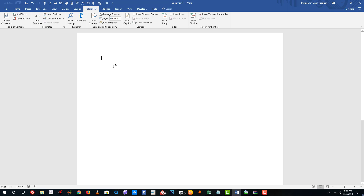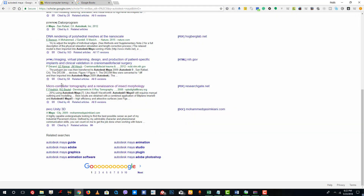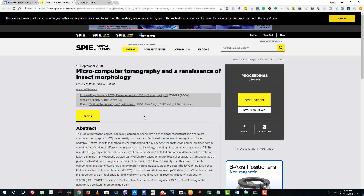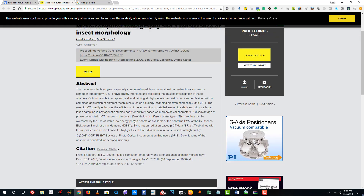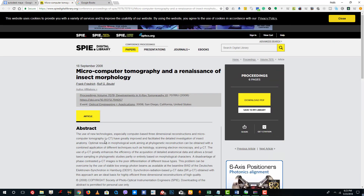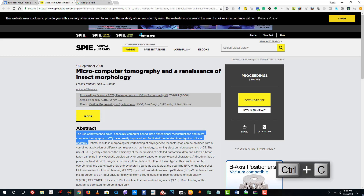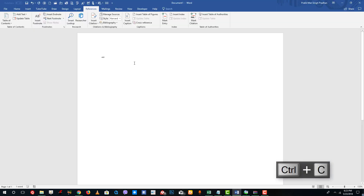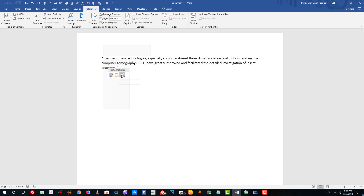Let's cite a book and a website and see how that works. I've searched for an article on Autodesk Maya using scholar.google.com, which is where I get all the details for my referencing content. This is the microcomputer tomography article that I want to reference. I've cited something from the abstract — I'm going to use inverted commas and paste in the text, keeping text only. Now I want to insert the citation here.